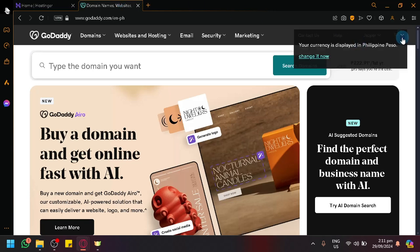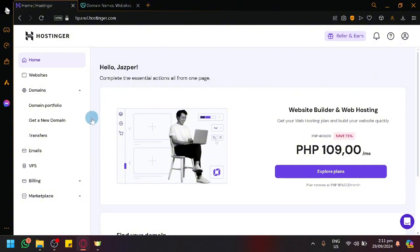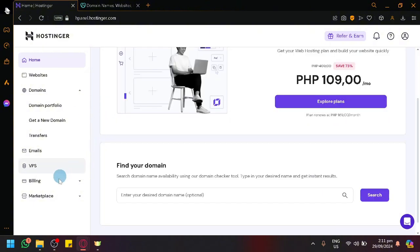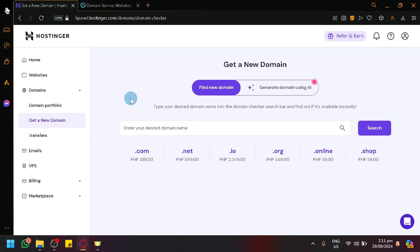The transferring is very simple. All you need to do in Hostinger is disable the domain lock and have your authorization key sent to you or have those authentication keys on hand. You can easily find this information under your domain information.